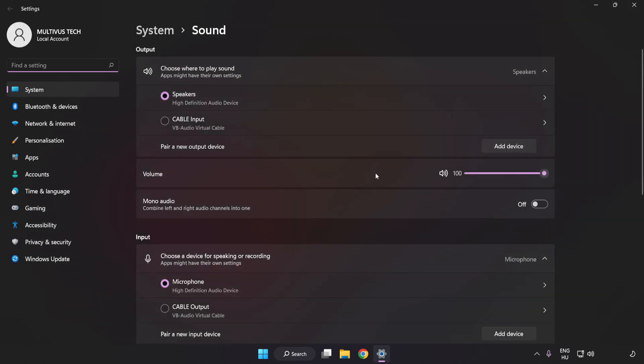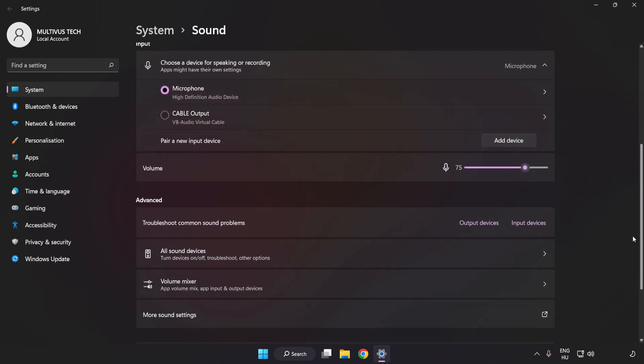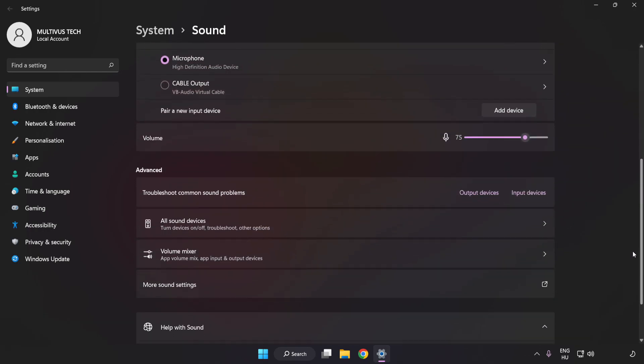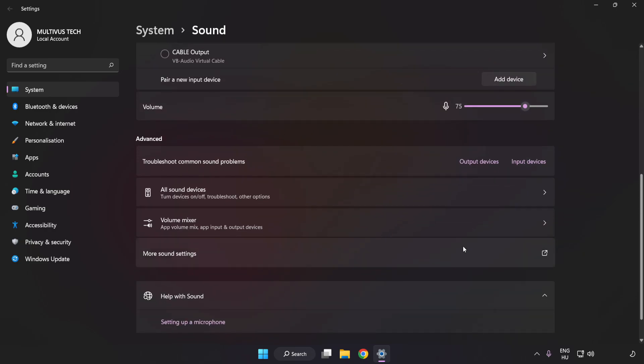Check Volume. Scroll down. Click More Sound Settings.